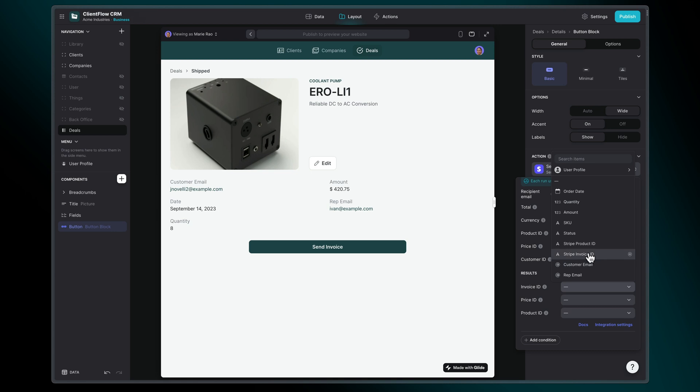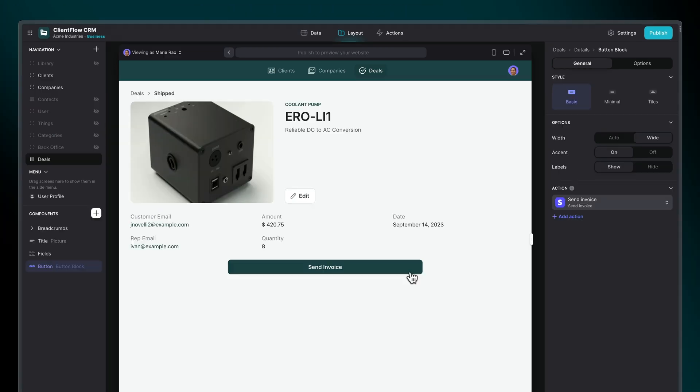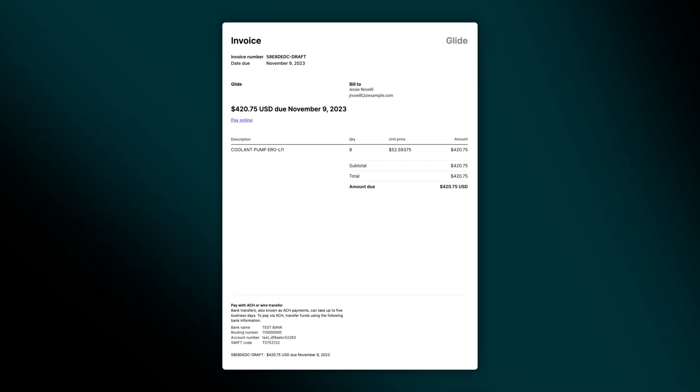And that's it! The Send Invoice action enables your sales representatives to swiftly generate and send invoices to clients directly within your CRM, making the sales and invoicing process easier than ever.